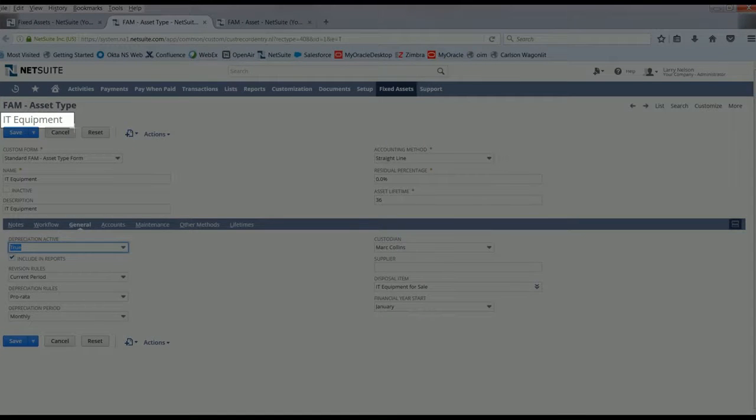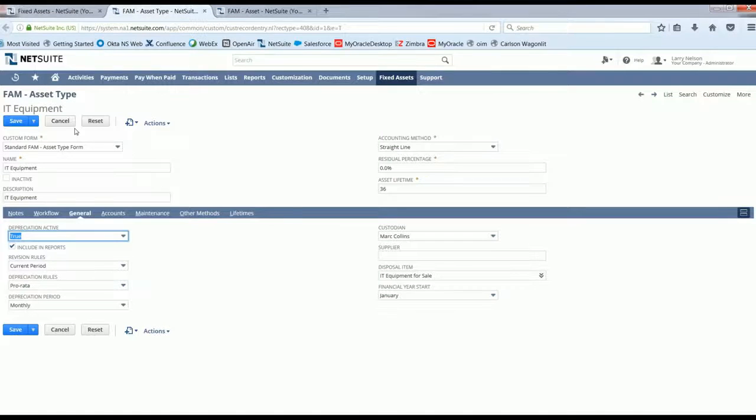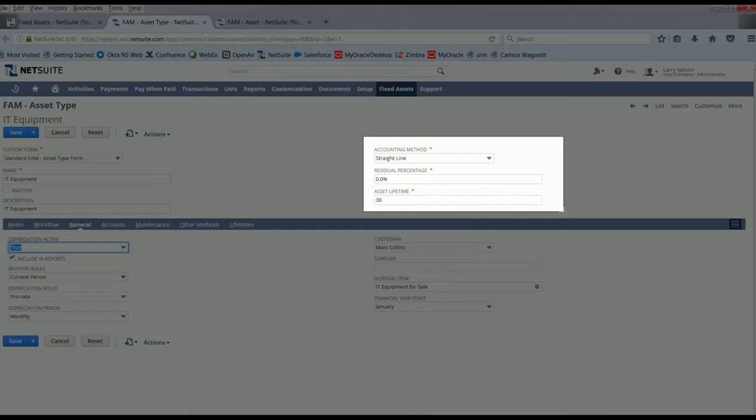This predefined information is set up to default on any piece of IT equipment, information such as accounting period, residual percentage, or the asset lifetime.